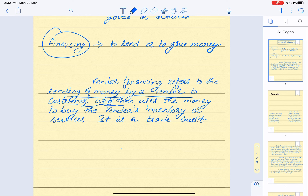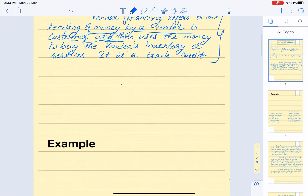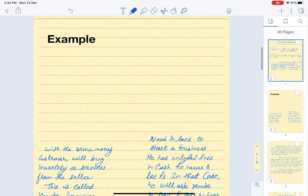This is known as vendor financing: the lending of money by a vendor to the customer, who then uses that same money to buy the vendor's inventory or services. Let's understand this with the help of an example. There are two parties — X, who is the seller or vendor, and Y, who is the customer.